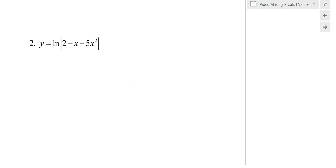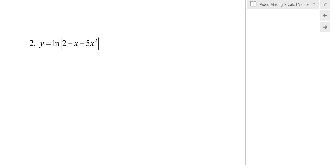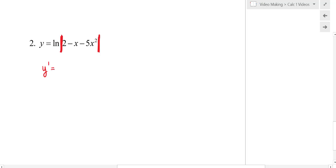One thing to note about natural log: it is a function, not multiplication, so it never gets distributed — we distribute values, not functions. So I'm looking at this as natural log of this quantity and I'm ready to take the derivative. Temporarily ignore the absolute value bars — we'll discuss them shortly. y′ equals the derivative of the argument, (−1 − 10x), over the function itself, (2 − x − 5x²).